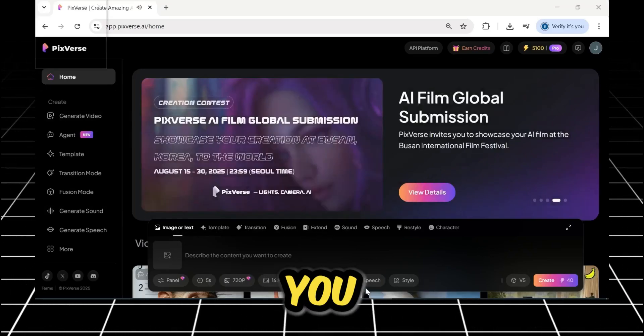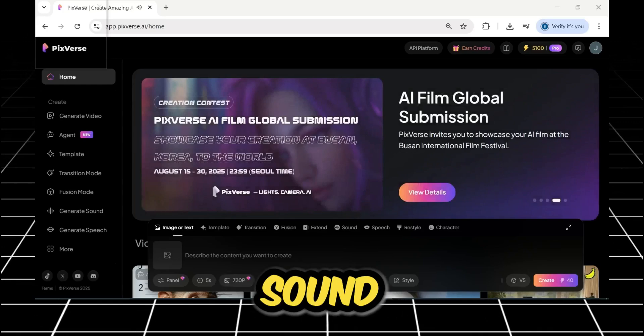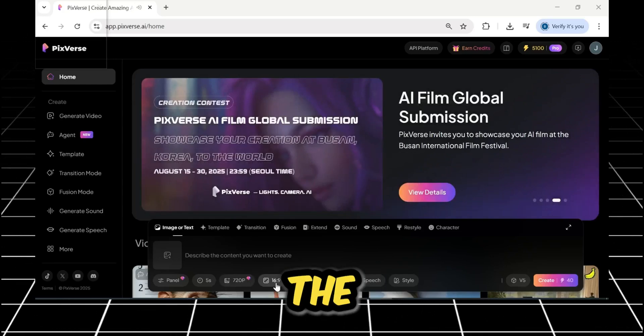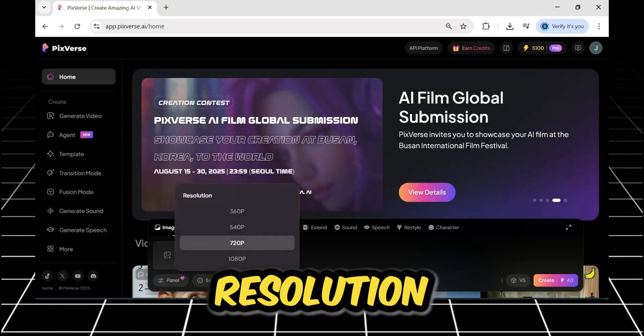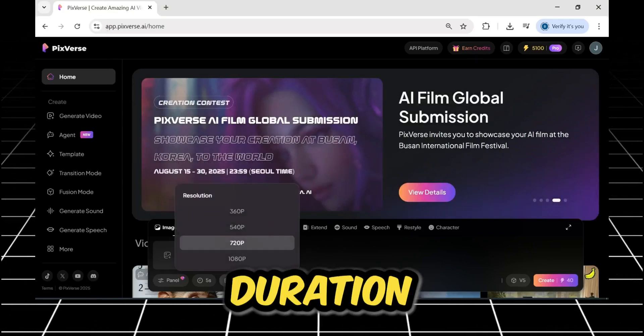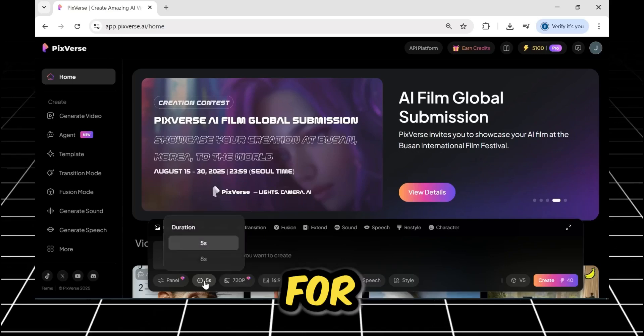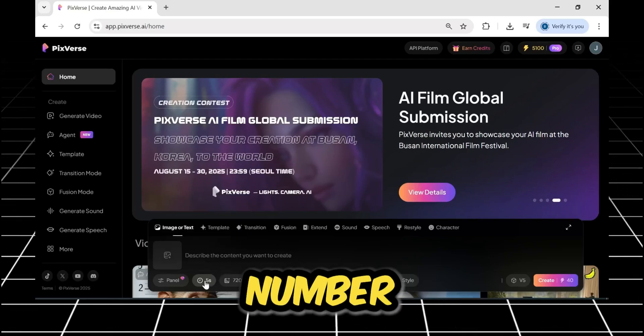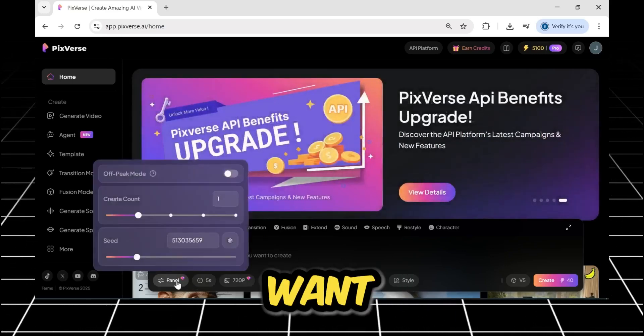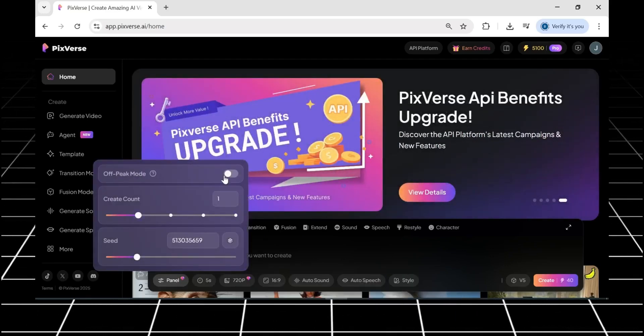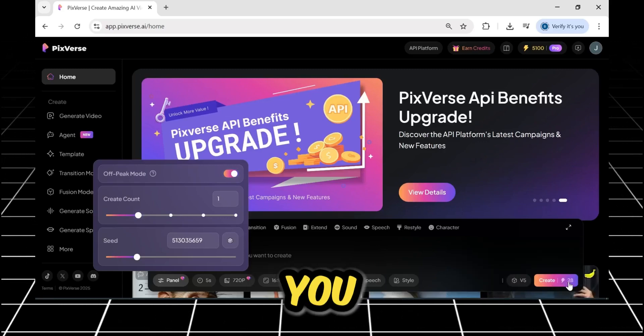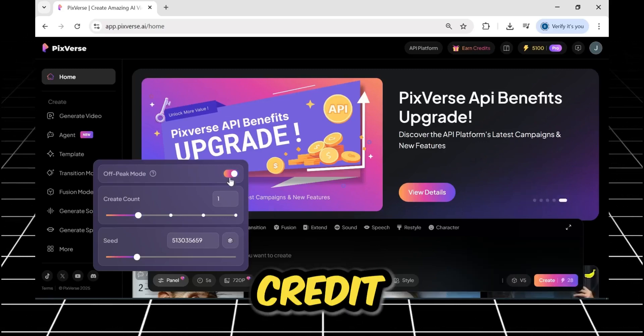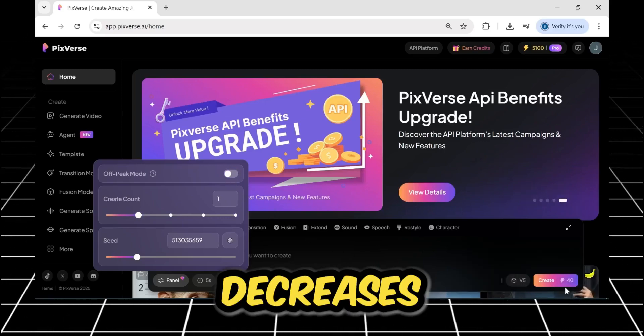Below this, you have options to add sound, select the aspect ratio, set the resolution and duration, and other settings for the seed and the number of results you want per prompt. There's also an off-peak mode. If you enable this, you can see that the credit cost decreases.